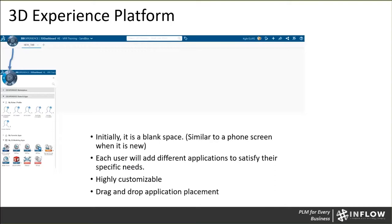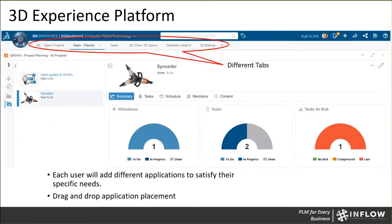Once you start placing applications on the platform, things can get a bit cumbersome if you have five or six apps on the same screen. To solve that, we have different tabs — each tab would have a set of applications available. For instance, you could have a project planning tab, a 3D Drive tab, and so on. That allows you to organize your applications in a way that makes sense and keeps you from having ten different apps on the same screen.